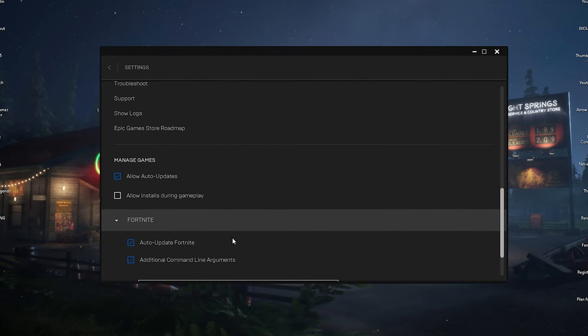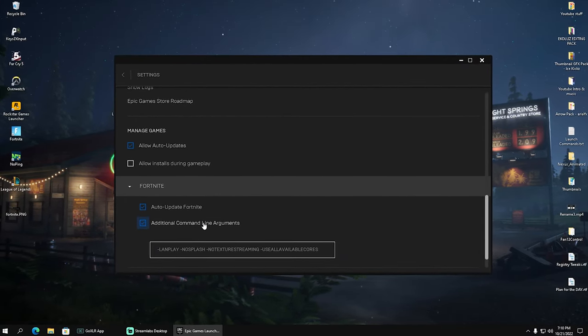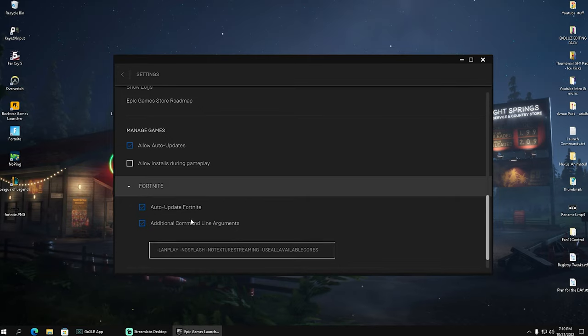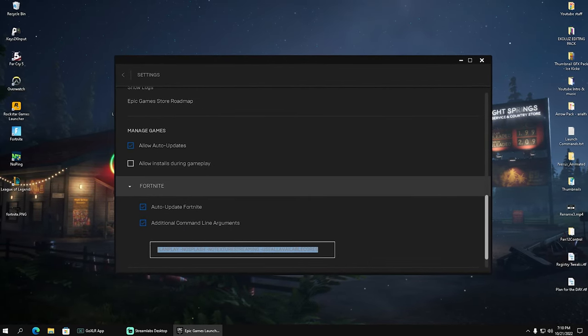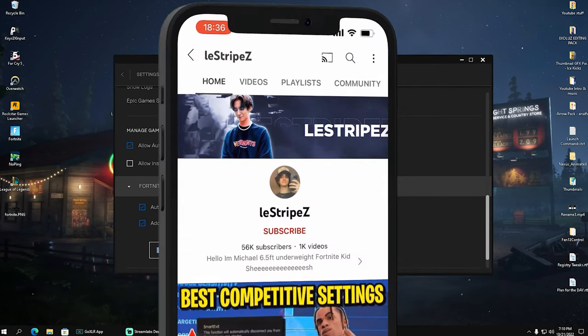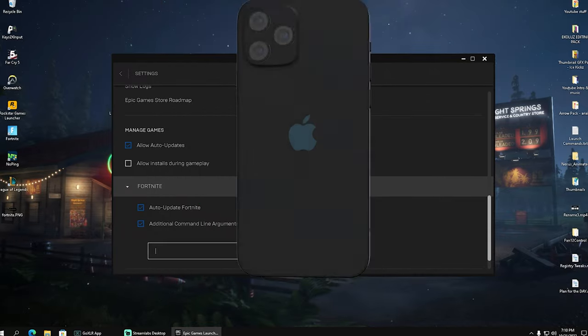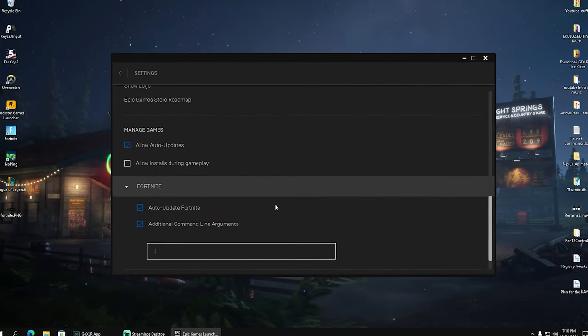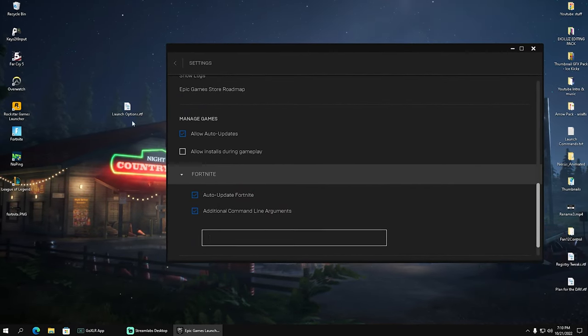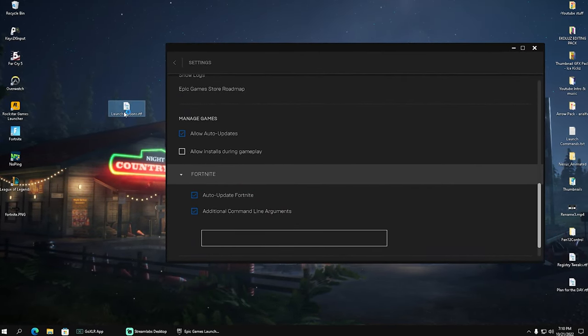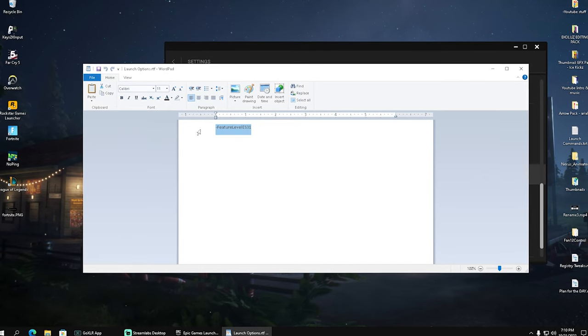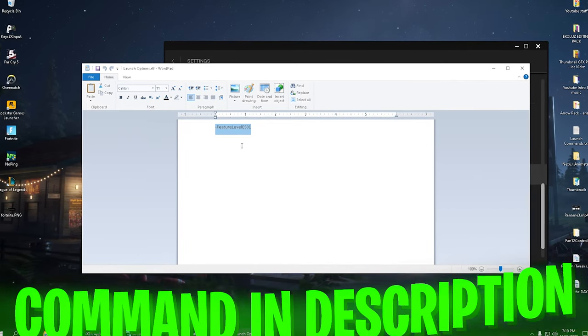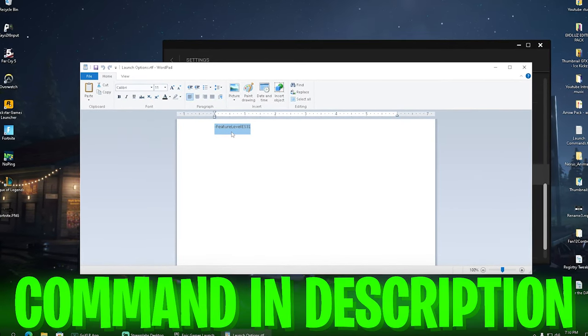We're going to click onto it and make sure that additional command line arguments are actually enabled. I already have a bunch in here, but for the sake of the video I'm going to delete it to make it easier for you to see what we're going to actually add. Since Fortnite Status tweeted that you can actually paste the following launch command into your Epic Games launcher.